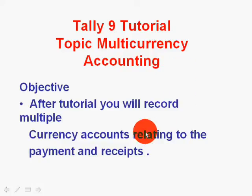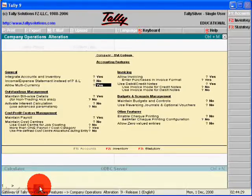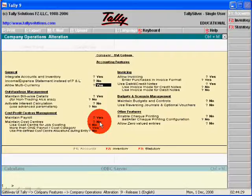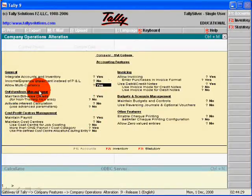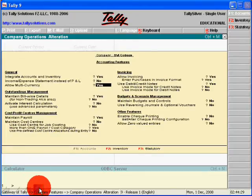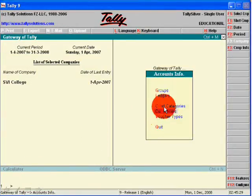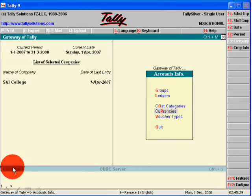Welcome to accounting education. Today we will learn multi-currency accounting. For this, you will go to the multi-currency feature option in Tally 9 and accept it. After this, you will see the new button of multi-currency in account info.